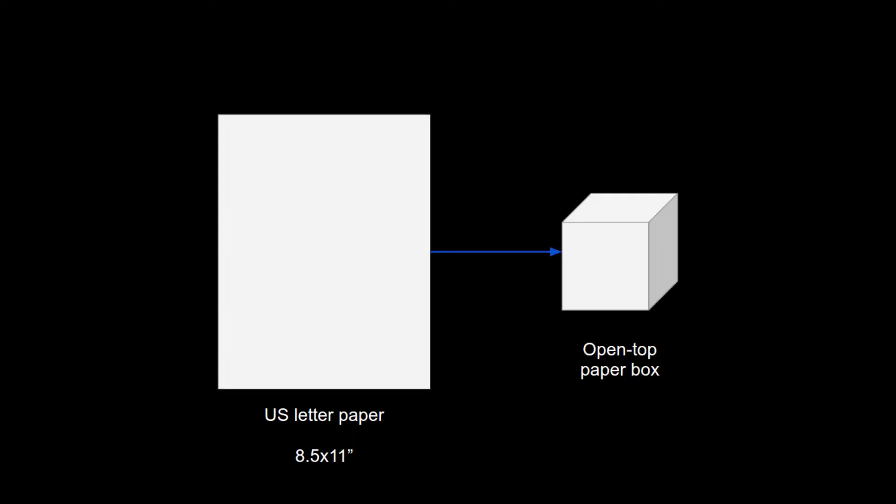The optimization example that I'm going to use is taking a single sheet of copy paper and making the largest volume box from it.